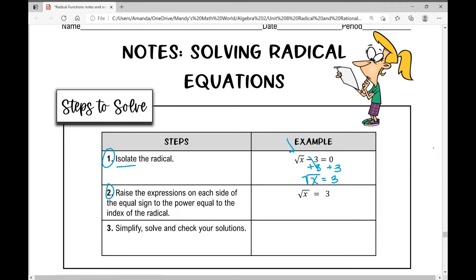The second step is to raise the expressions on each side of the equal sign to the power equal to the index of the radical. Recall that if this is the nth root of a, the index is that root. So if you have a square root, there's an assumed index of two. A cube root would be three, a fourth root would be four.